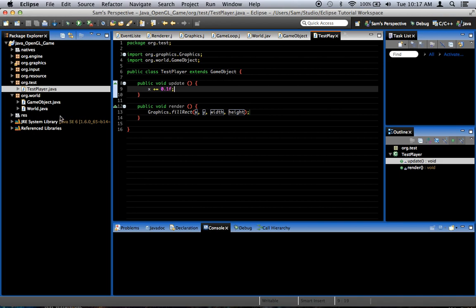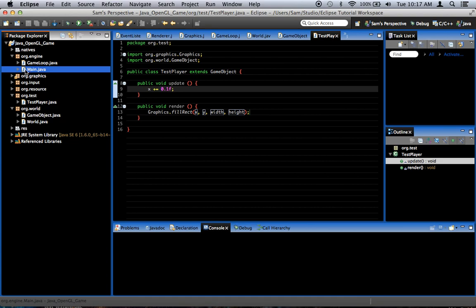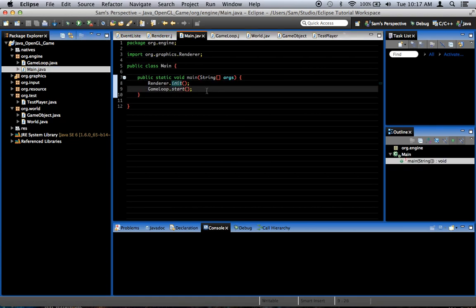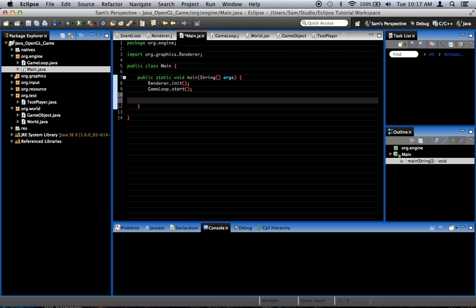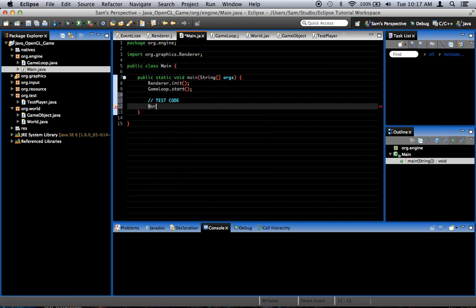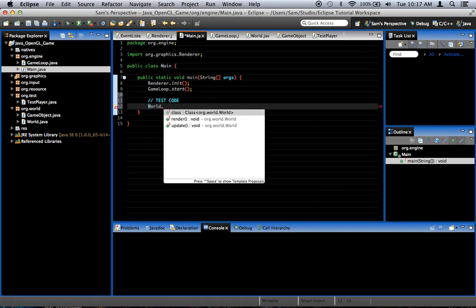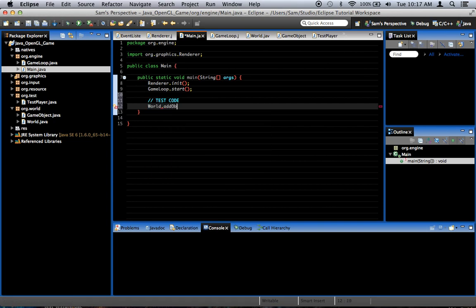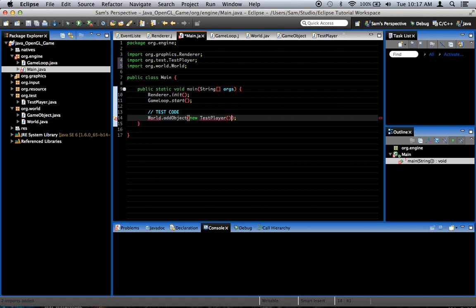So, the way we're going to have... In order to test this, go into the main class. Renderer's initialized game loop has started. A bit of test code right here. I like to mark it test code so I can get rid of it later. And what we're going to do is we're going to say world.addObject new TestPlayer. Now, yes, we will get an error because we didn't create the addObject method yet.